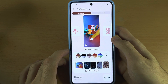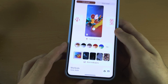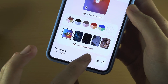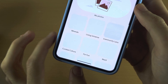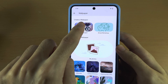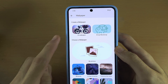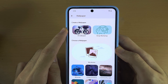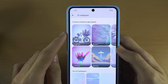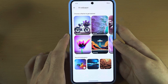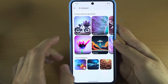From here, I want you to locate where you see More Wallpapers and then swipe up to the top and we will see AI Wallpaper. Tap on this one and now we need to choose a theme.